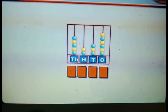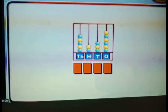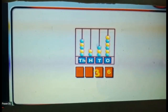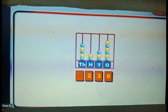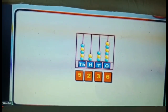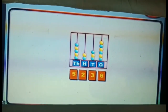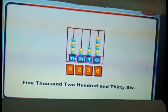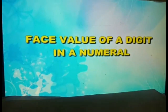Now we will read the abacus and write the numerals and the number names. In this abacus we have 6 beads in the ones place, 3 beads in the tens place, 2 beads in the hundreds place, and 5 beads in the thousands place. We write this as 5236. In words: five thousand two hundred and thirty-six.